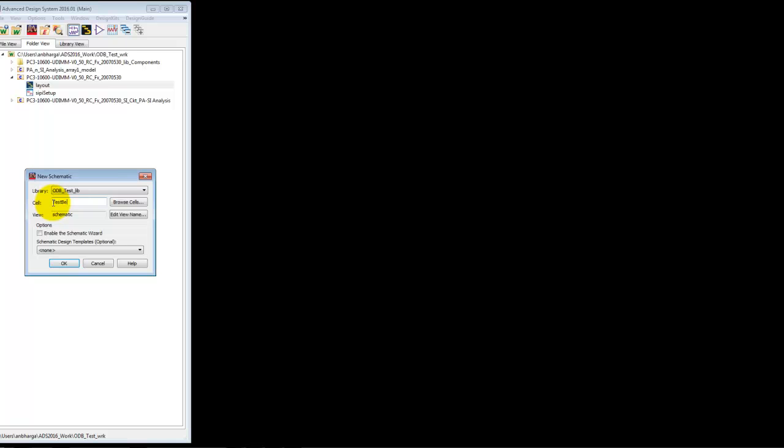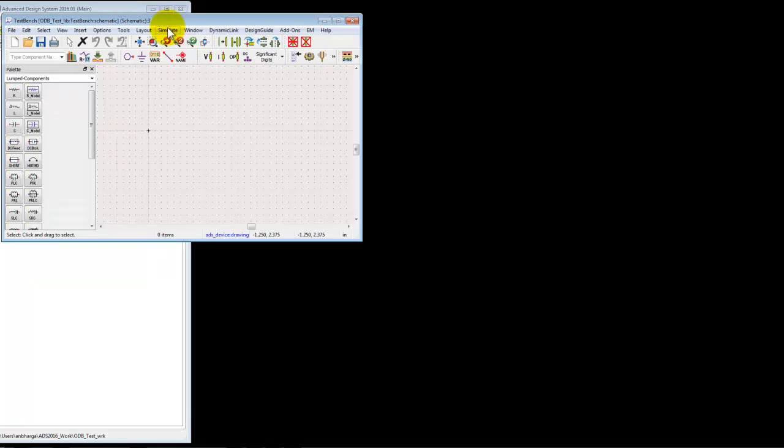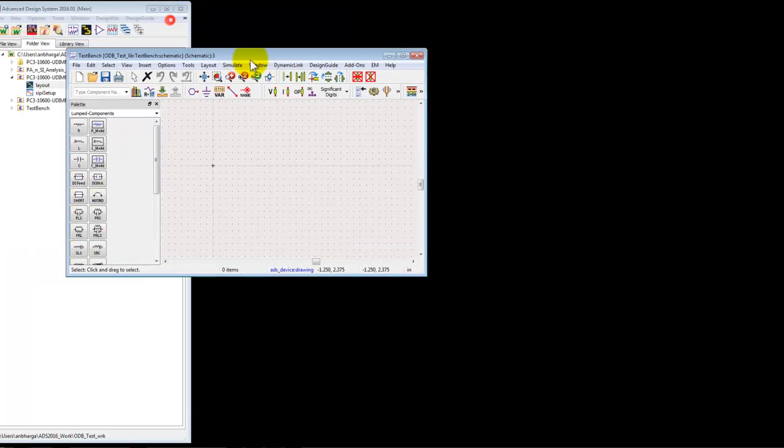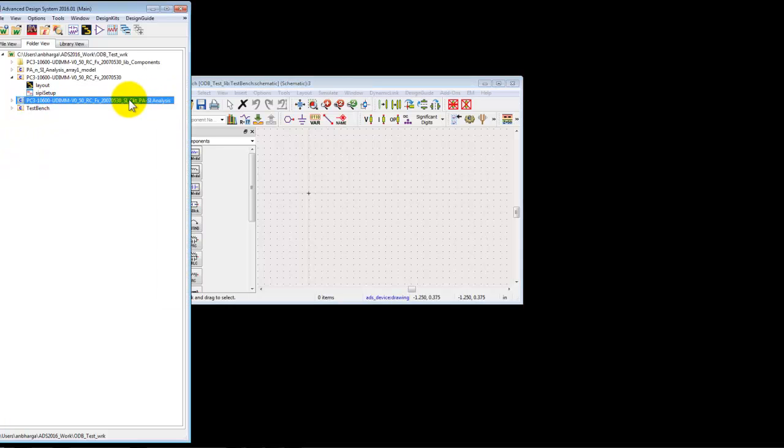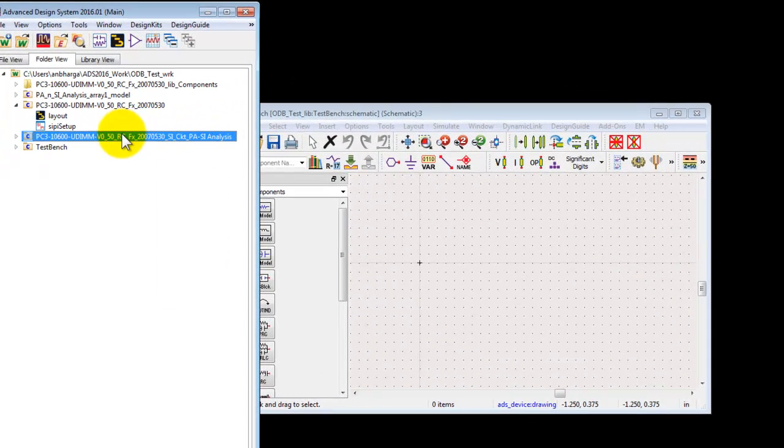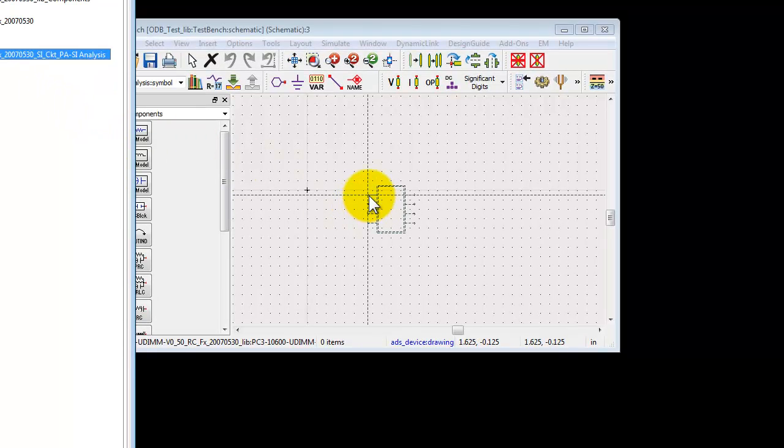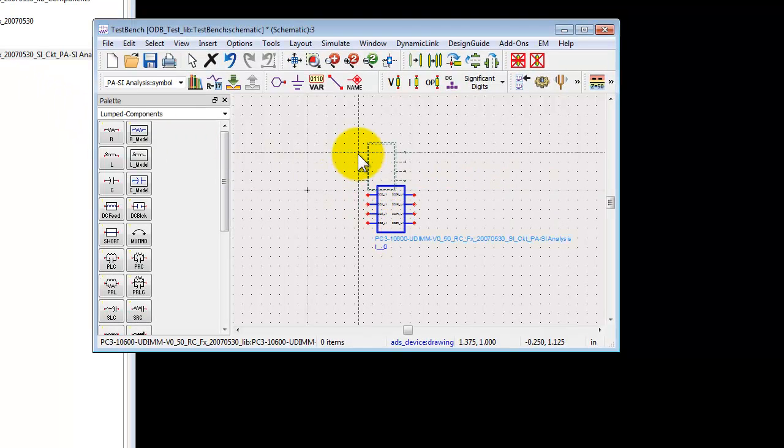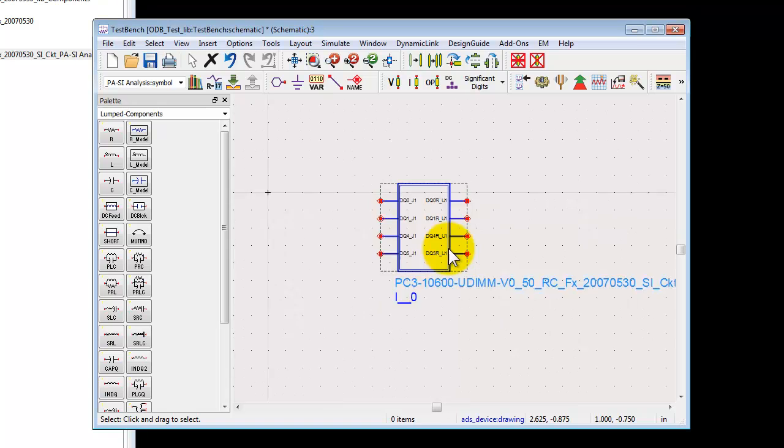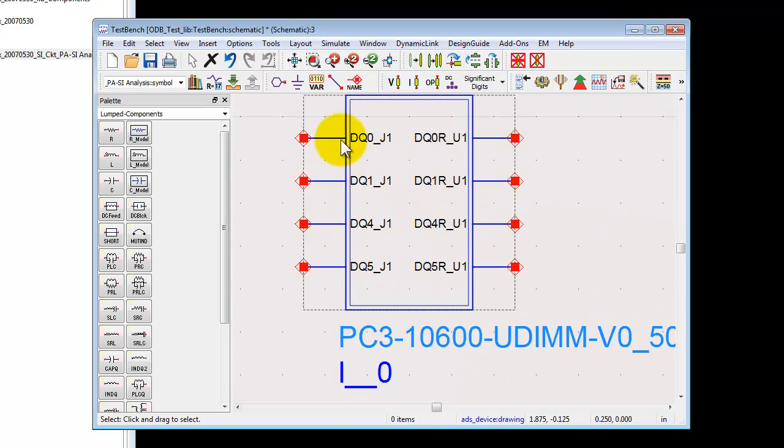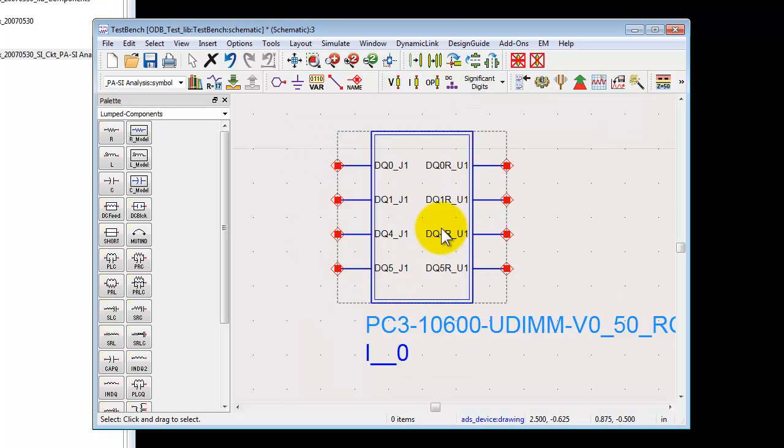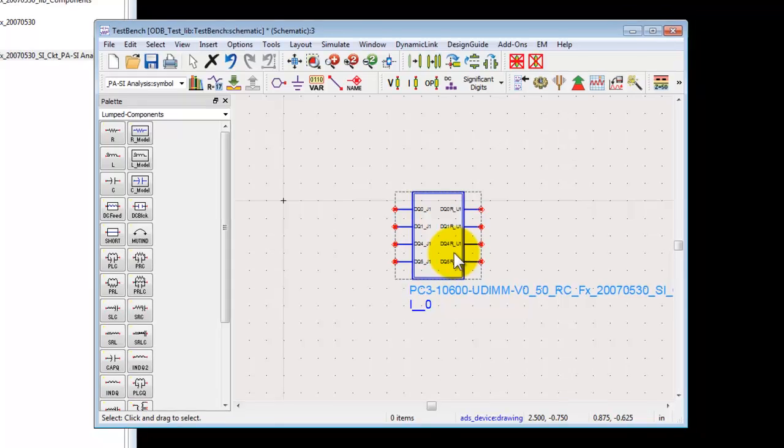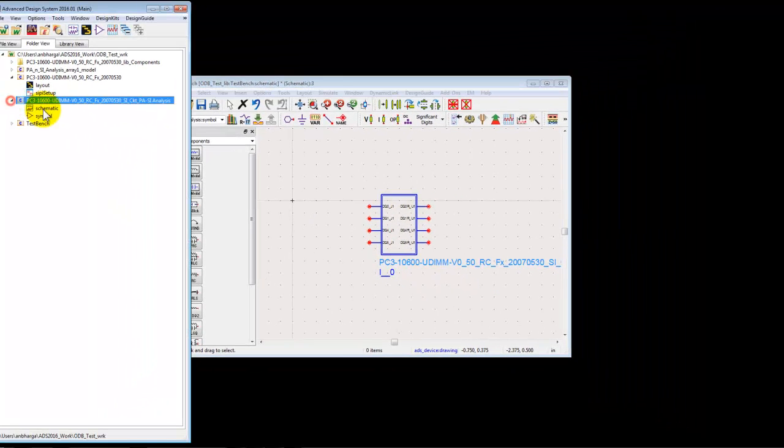And now we will place our extracted channel on this schematic. And here is the equivalent schematic created by SI Pro. We can simply drag and drop it to our new schematic. On a closer look you can observe you have the same pin names as we used in SI Pro: DQ0_J1, DQ1_J1, DQ0_R_U1 and so on. Now this circuit component is the subcircuit which has one schematic and symbol.